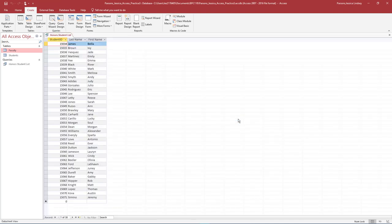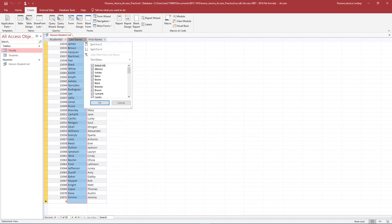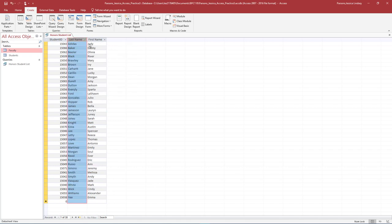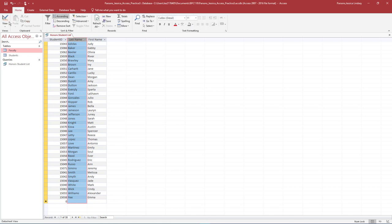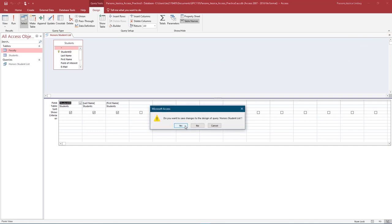Notice how the query opened in Datasheet View. At the bottom of the page, view the record count and take note that there are 38 records. Practice using the arrows to scroll through the records. Next to Last Name, select the arrow and select Sort A to Z. This will sort the query by last name in ascending order. On the Home tab, in the Views group, select Design View. Notice how the Students table displays in the top portion of the window and the fields display in the lower portion. Save and close the Honors Student List Query.